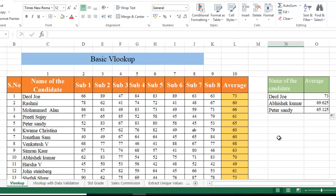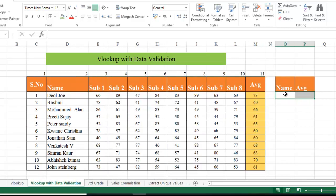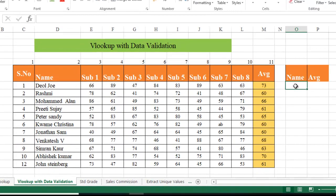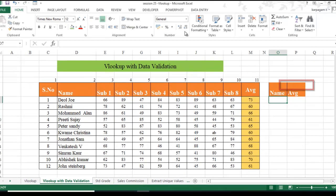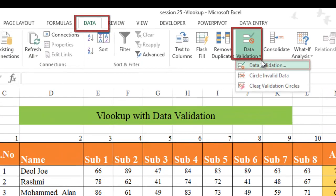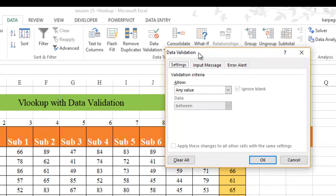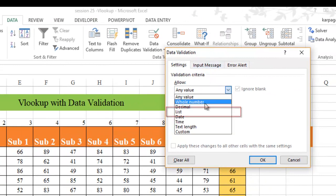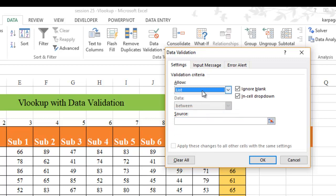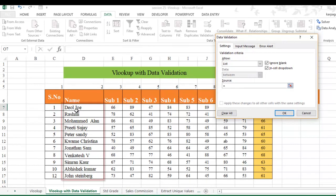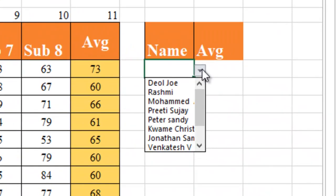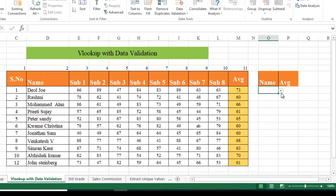Now I'll show you how to do data validation with VLOOKUP. Instead of typing the data manually, I want to fetch it via a dropdown. Select the cell, go to Data, click Data Validation, click Data Validation again. In the dialog box, under validation criteria choose List, and set the source from D7 to D17. Hit OK — a dropdown list box is now added with all the names.